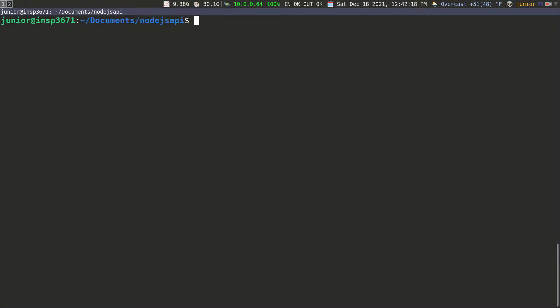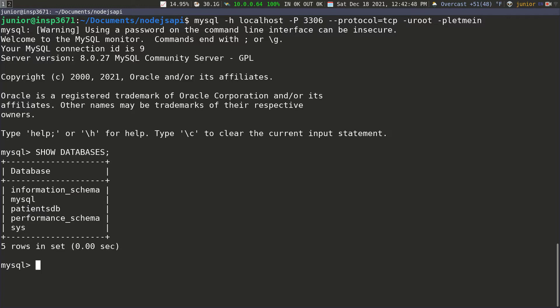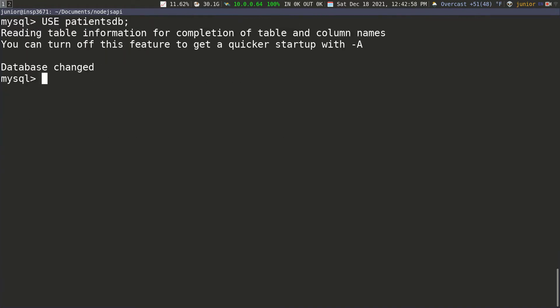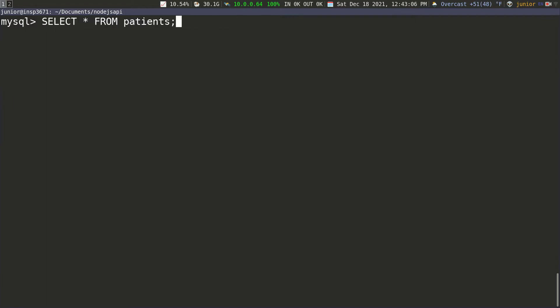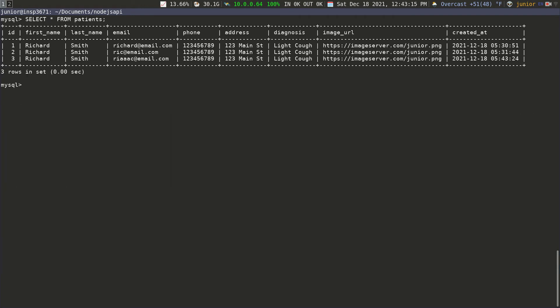Let's log into the database to take a look. We'll log in as the root user and run SHOW DATABASES — our database is there. I'll use our database and then SELECT everything FROM patients. You can see the data is inside our database, so everything is working properly. At this point we have Dockerized the entire application — both the database and the Node application itself.